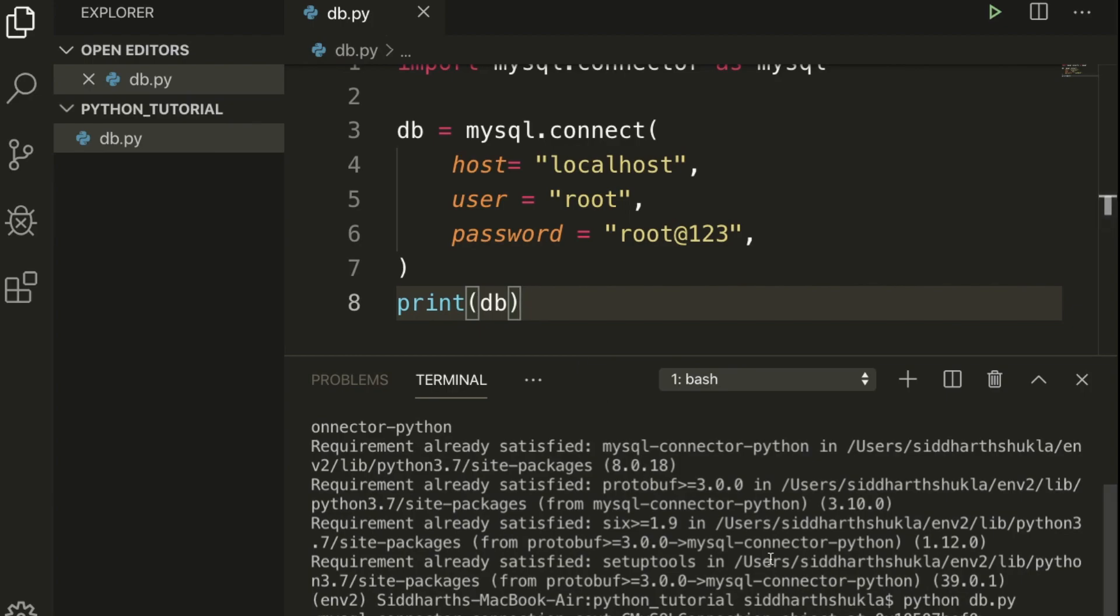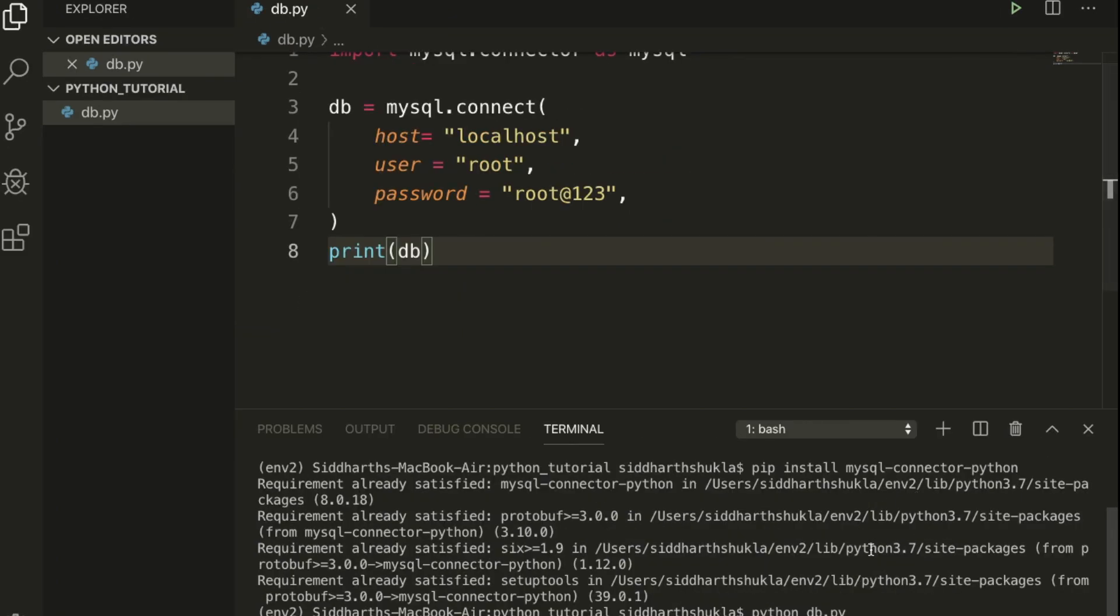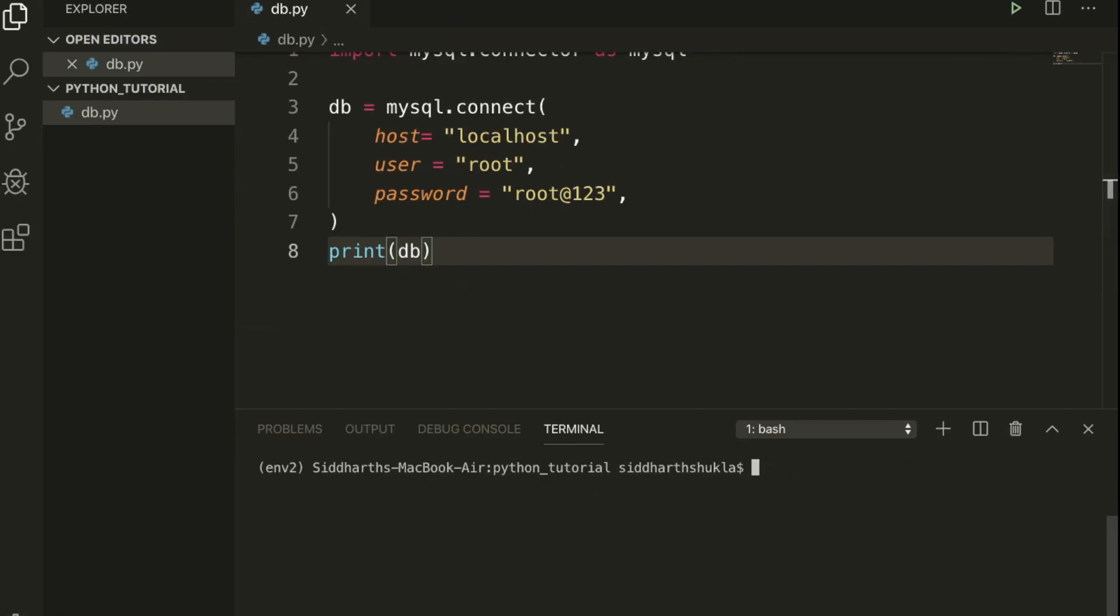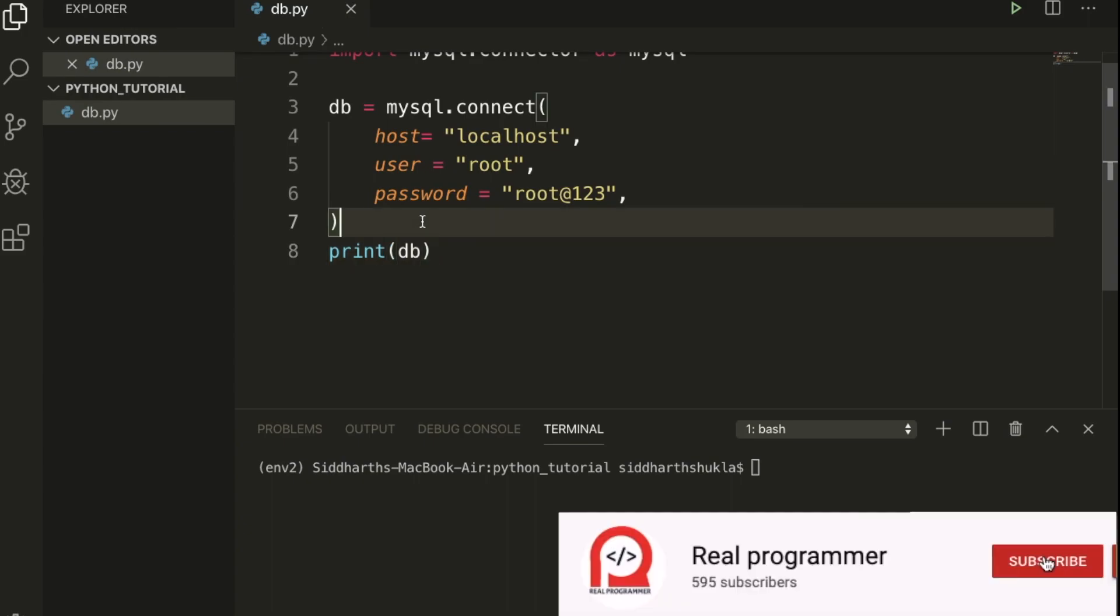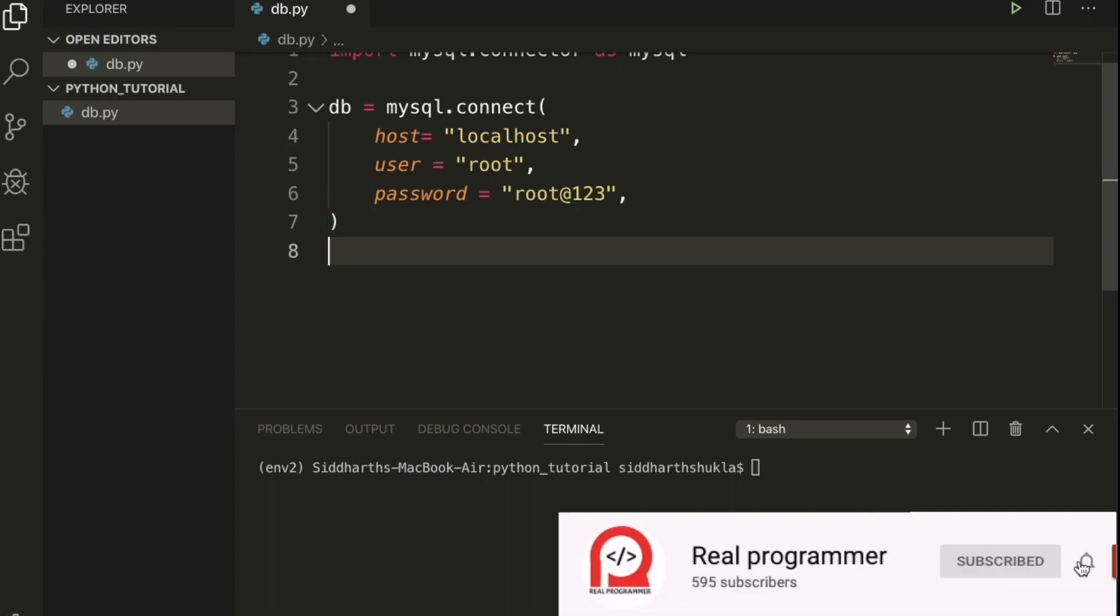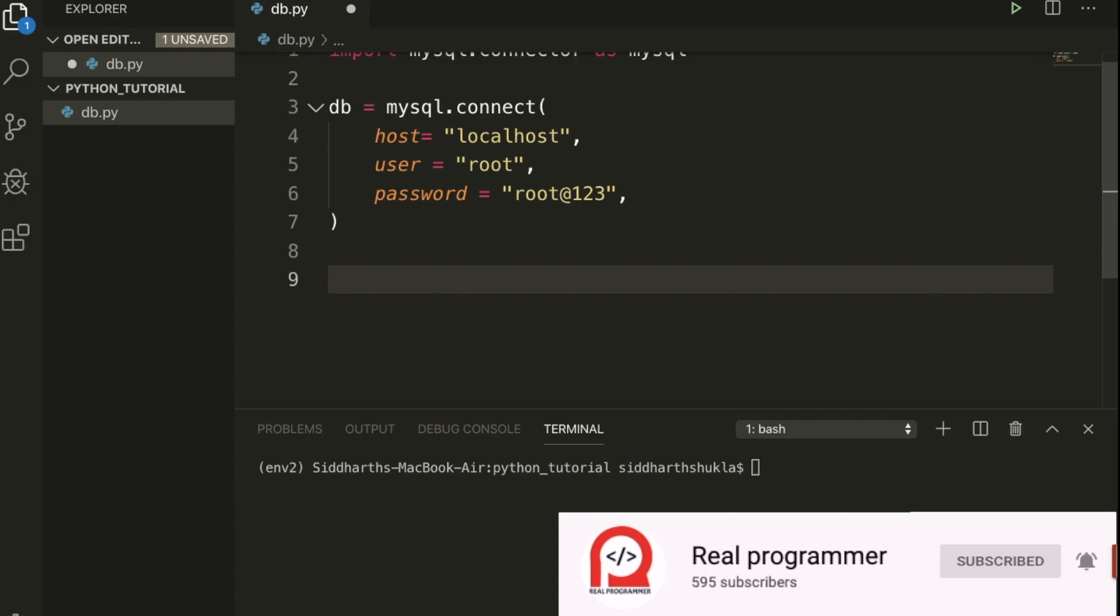I'm going to clear the terminal. Let me minimize these things. Now I'm going inside of the folder. We need to use an extension like cursor.